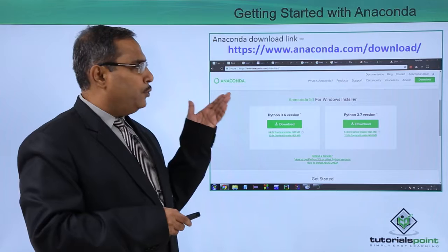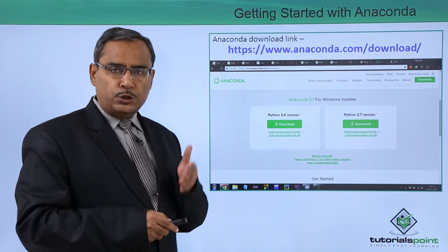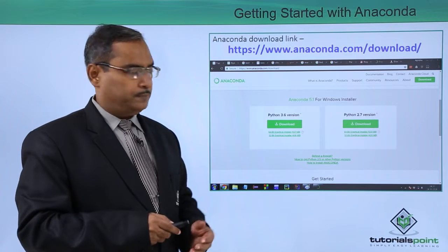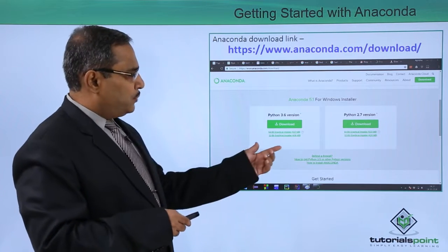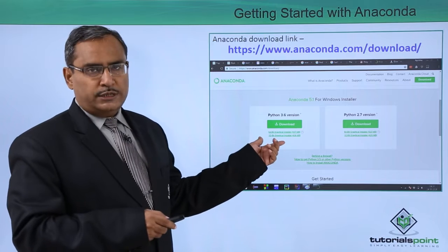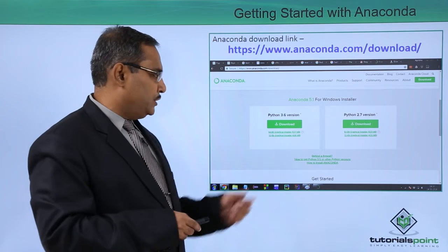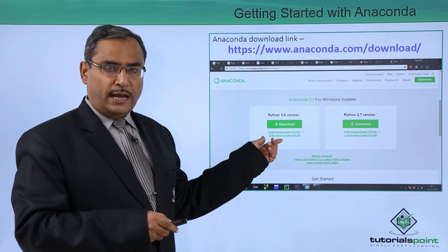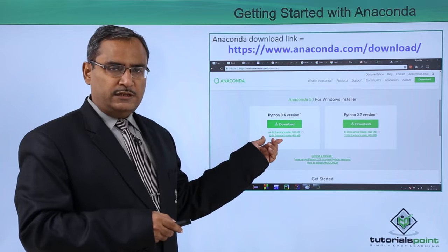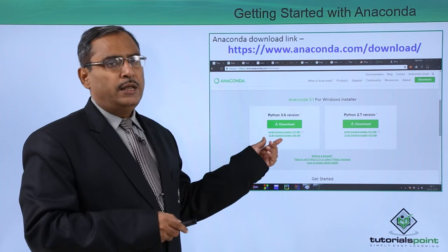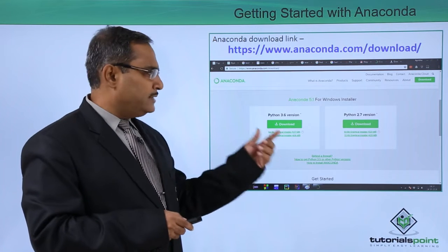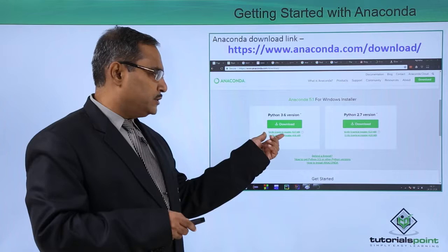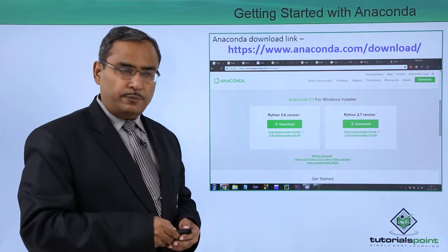I have loaded Anaconda on my Windows laptop. I clicked on the Python 3.6 version, and here we have two types: one is the 64-bit version and the other is the 32-bit version. So I selected Python 3.6 version 64-bit.